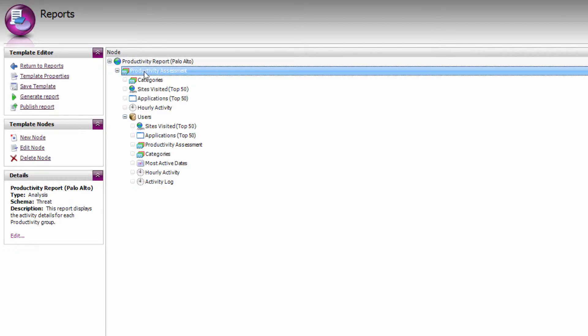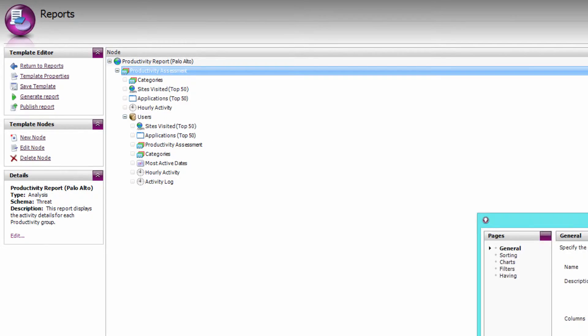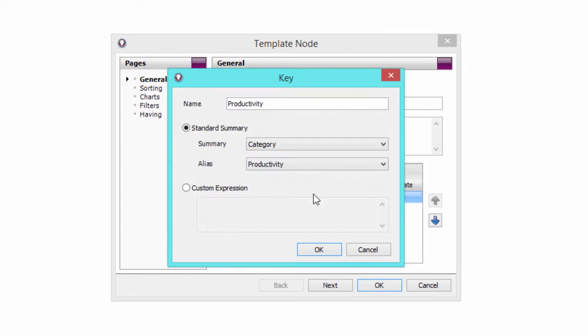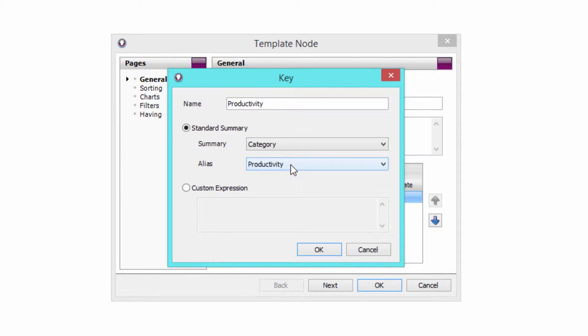You can see that it's first giving me a productivity assessment, and the key column here is based on the category field, and applying an alias called productivity that groups my categories into productive, unproductive, acceptable, and unacceptable.